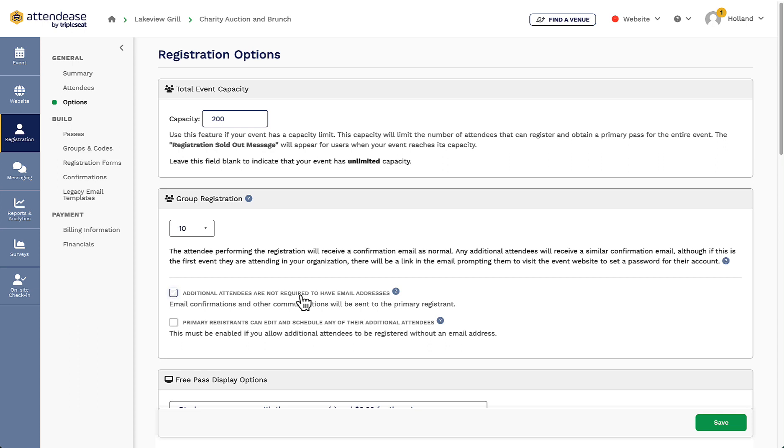For example, if I'm hosting an event like a Valentine's Day wine dinner, I would want to make sure couples can purchase their tickets in pairs or small groups. If I am doing this, I would then want to make sure that I check off this box so my guests don't need to enter a unique email address per attendee if they are buying multiple tickets.